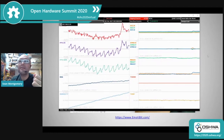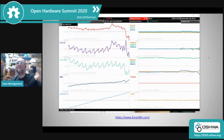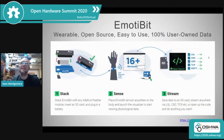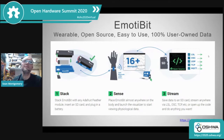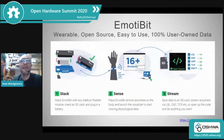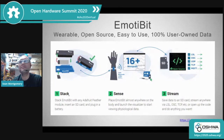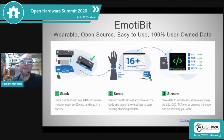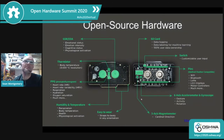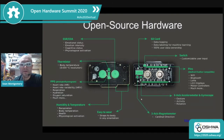This data is being collected through the open source ecosystem we're trying to create, based on Adafruit Feather. This is effectively an Adafruit Feather Wing that you plug into an Adafruit Feather, and it immediately starts streaming data and can record the data directly onto the SD card on the wing. You can see all the sensors that are here, and you'll find more detail on our website.